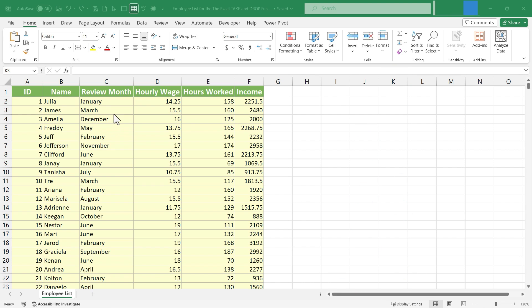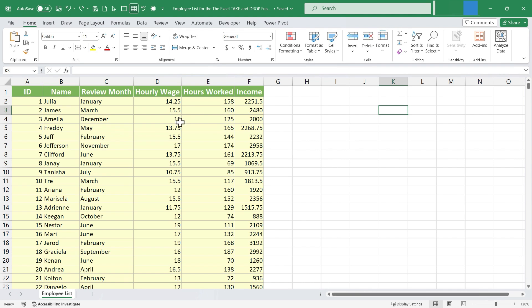So here we have a spreadsheet. It's a list of employees of a small business. I would like to use the TAKE and DROP functions to produce a list of employees that meet certain criteria. For example, let's say I want to spotlight the employees that have worked extra long hours.